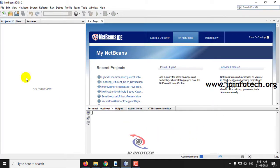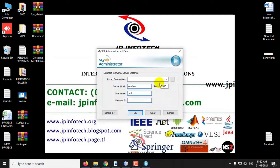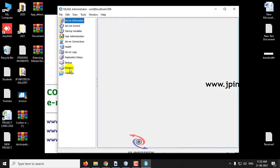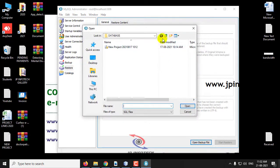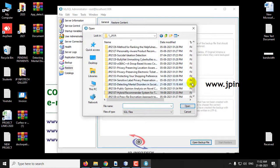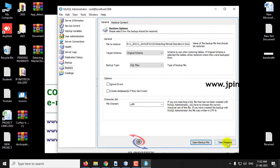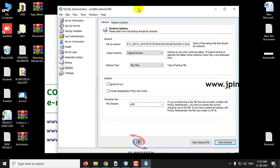Kindly wait until the complete project is loaded into NetBeans IDE 8.2. Meanwhile, let us attach the database. Go to MySQL Administrator, log in, and you can see the Restore option. Click Restore, then click Open Backup File, navigate to the database folder in the project location, select the database, click Open, then click Start Restore. Once the restoration is finished successfully, click Close and close MySQL Administrator.